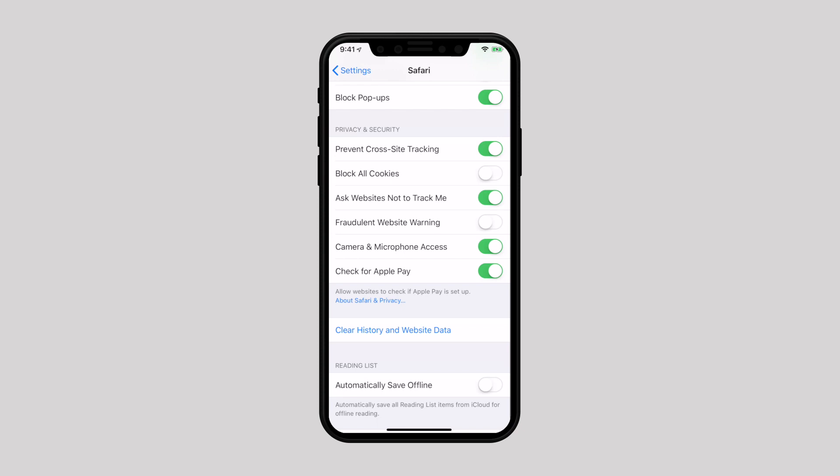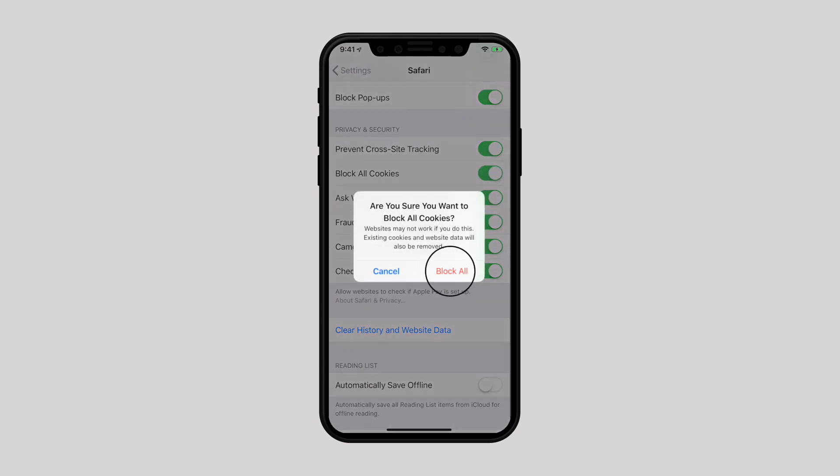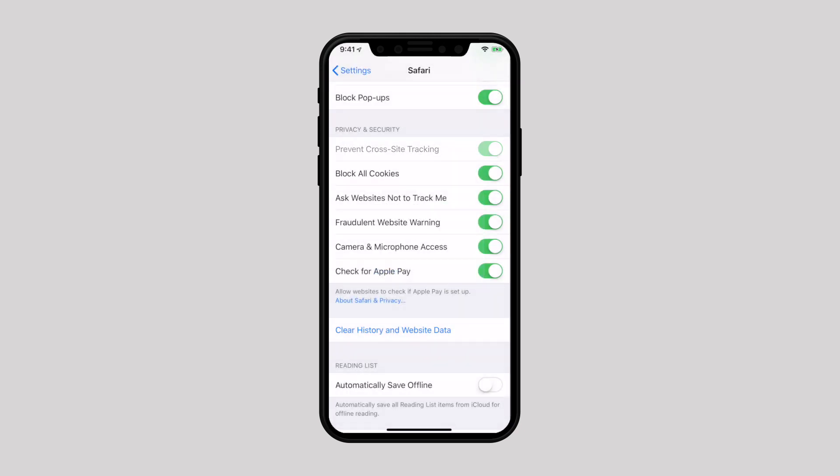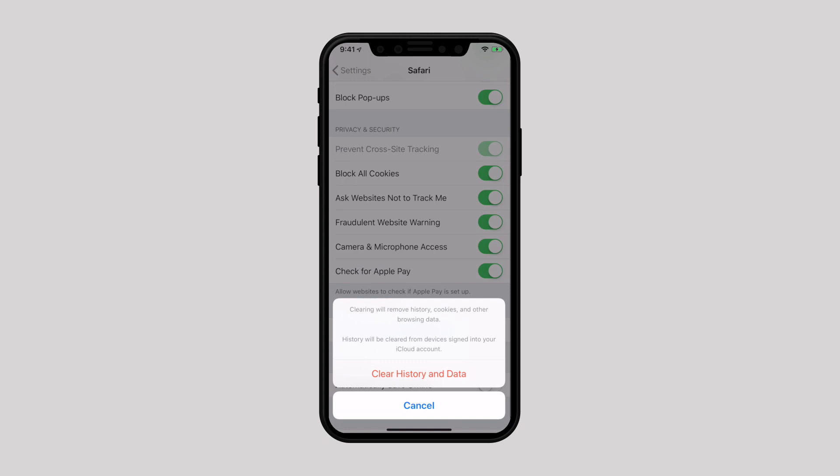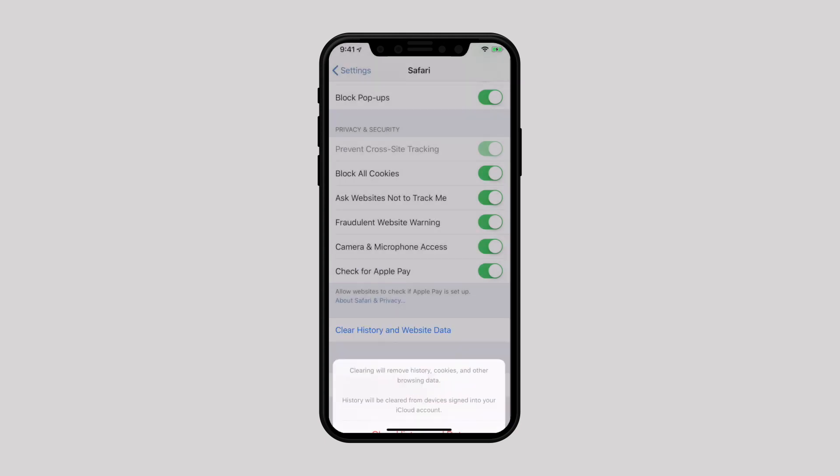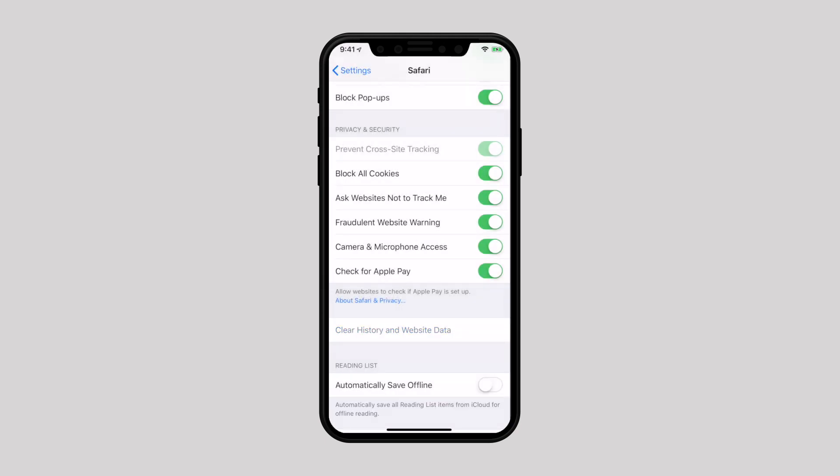You should also enable Fraudulent Website Warning. I would not suggest enabling Block All Cookies because certain web pages might not work unless you allow the use of cookies. Instead, I would suggest using Clear History and Website Data occasionally to get rid of browsing data stored in cookies.